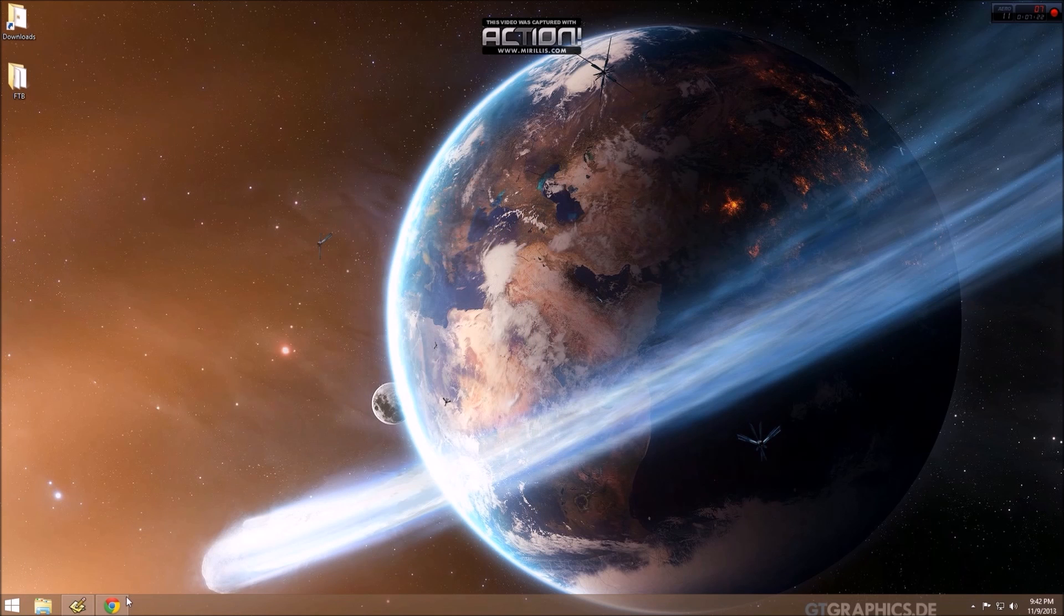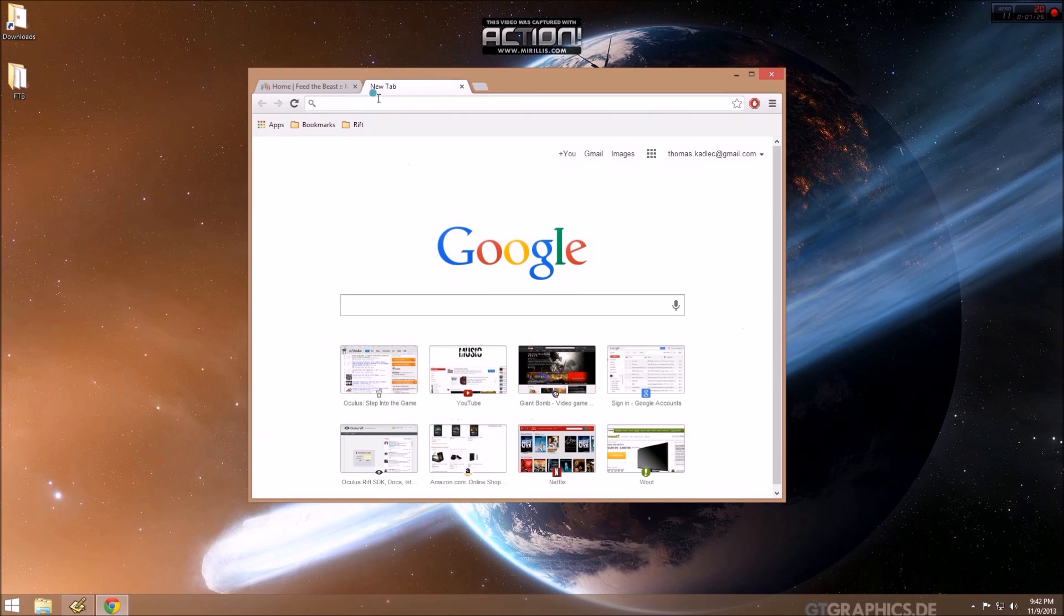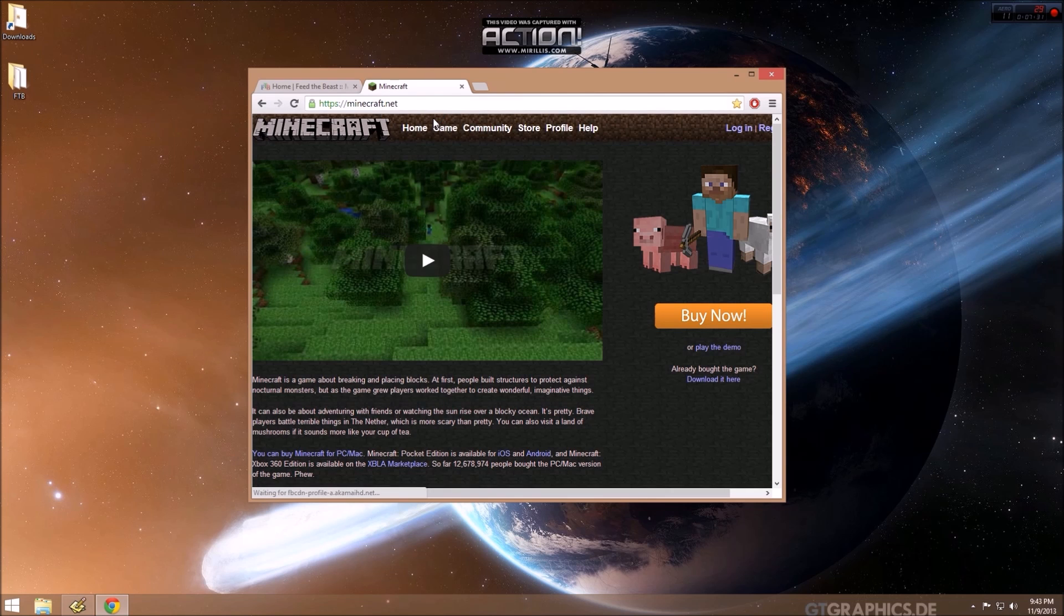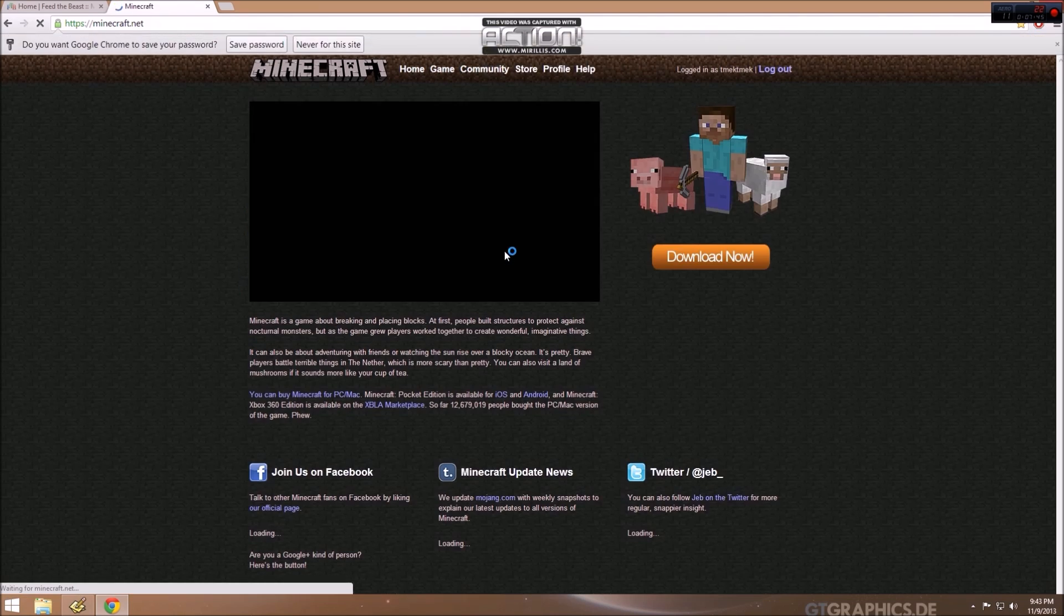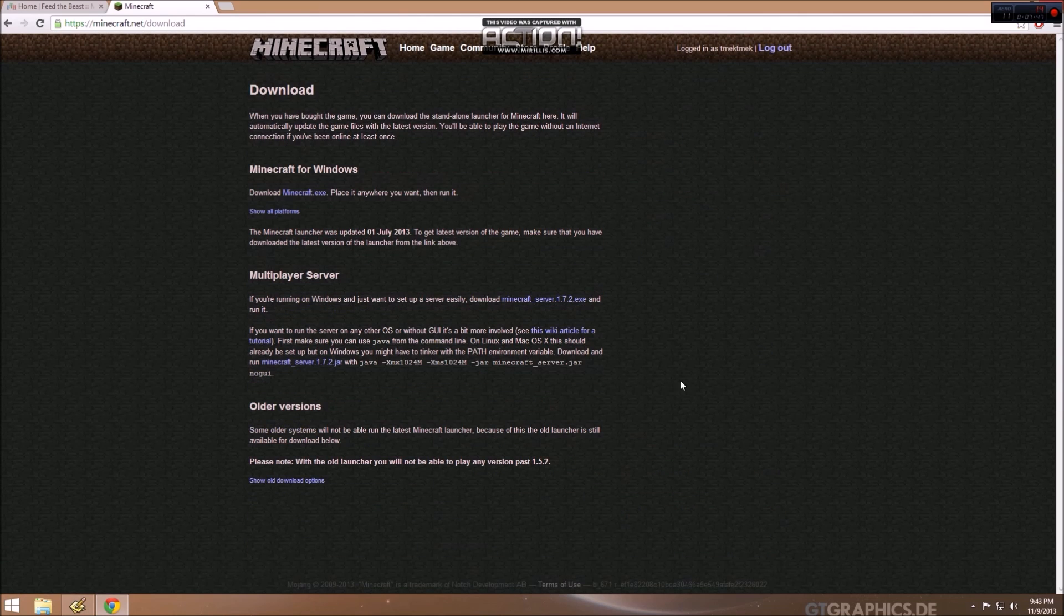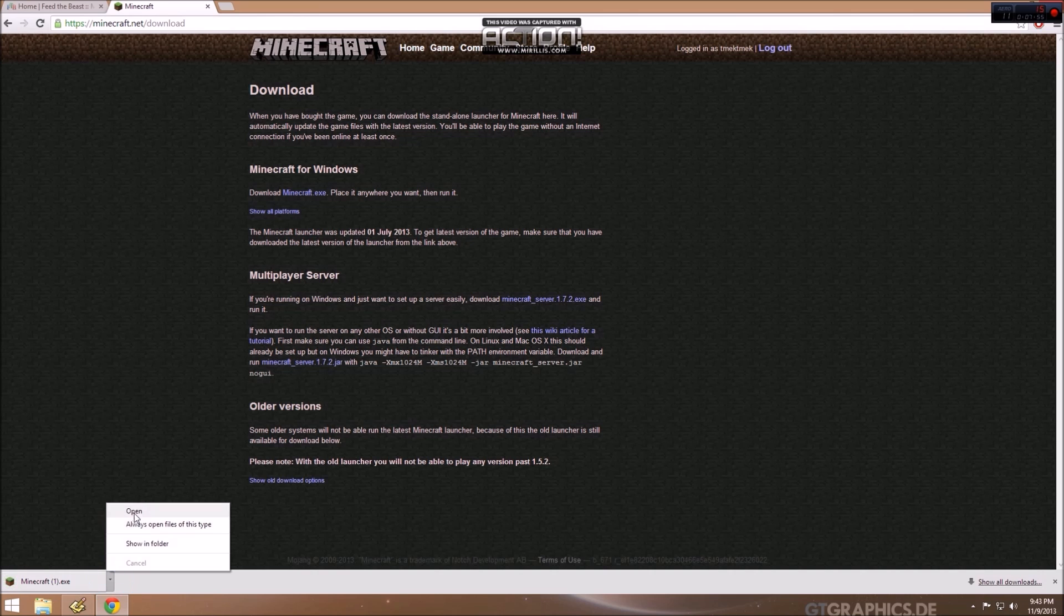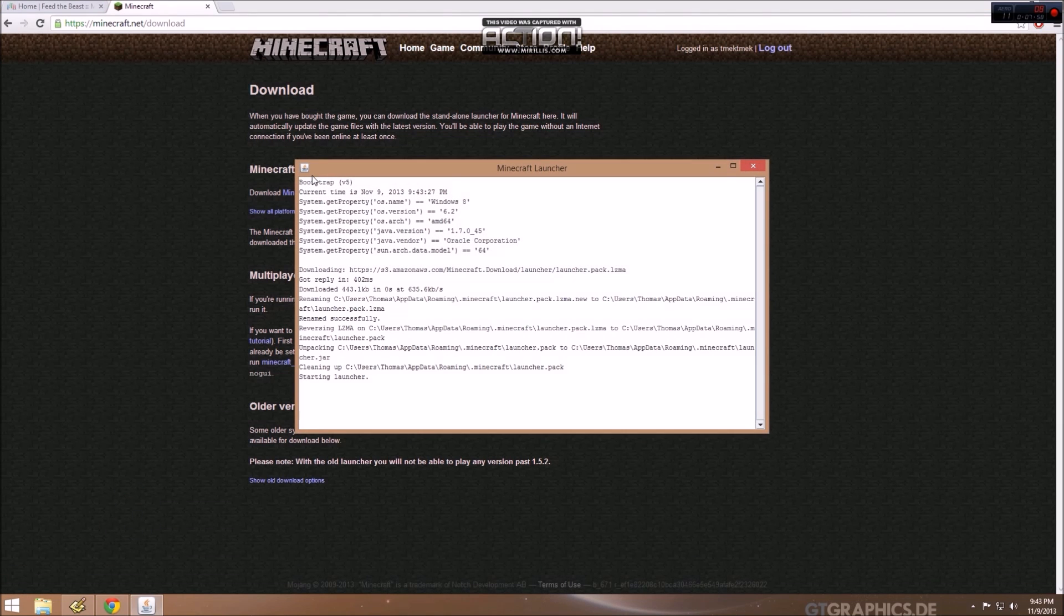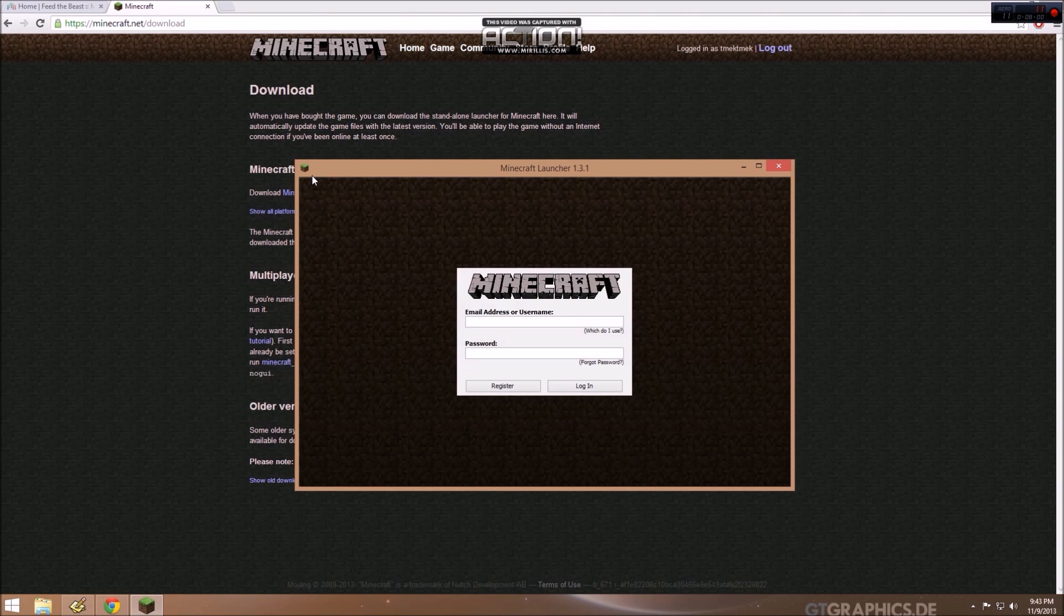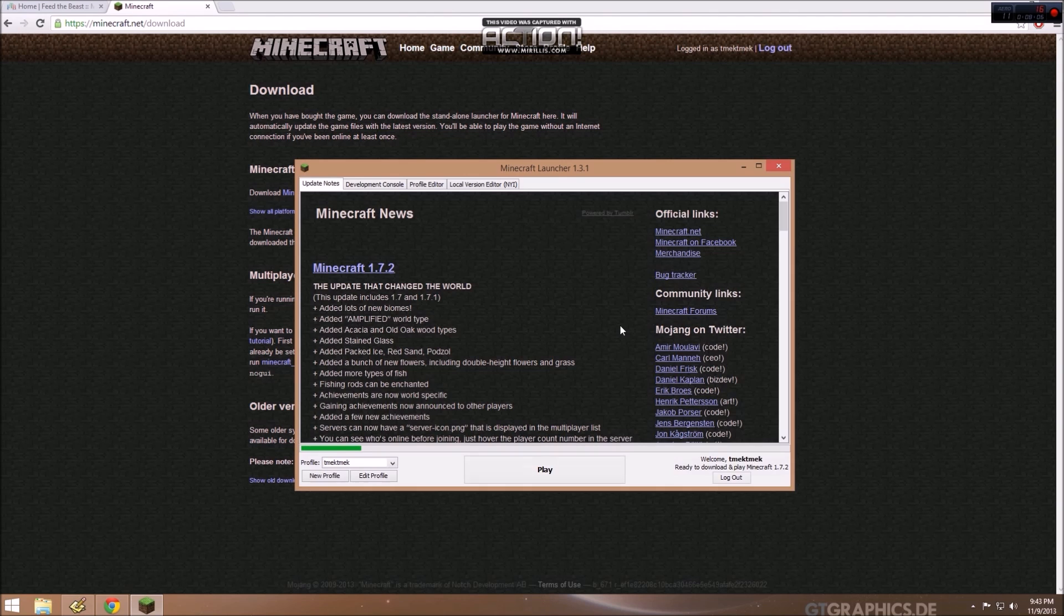And that is at Minecraft.net. Log in with your username and password. Click the download now. Click Minecraft.exe for Windows. Run. Log in. Let that download.